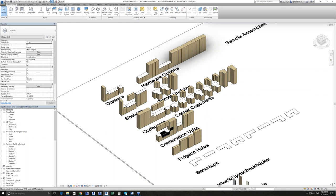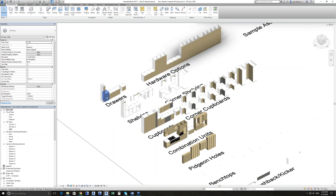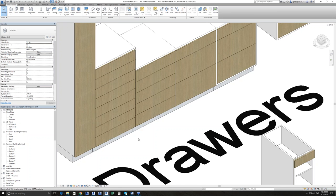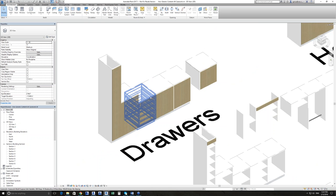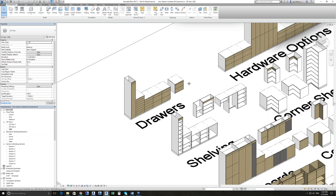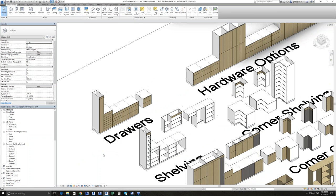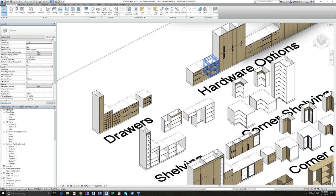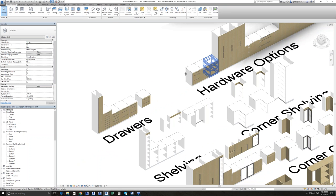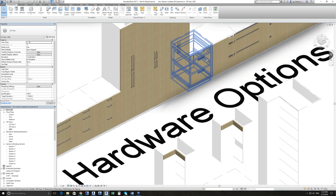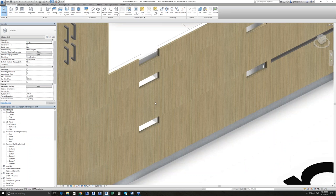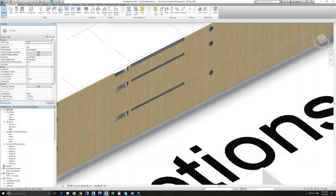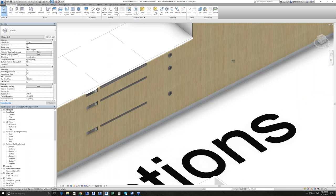As your project progresses, rather than having to swap families out, it's just a matter of changing the detail level. At medium detail level, you can see the way the carcasses are broken up with the different front options on them. And then at fine detail, we start seeing the actual hardware information — whether it's got handles, whether they're horizontal or vertical, whether it's got cutouts, recessed pulls, lip pulls. It's all built in.